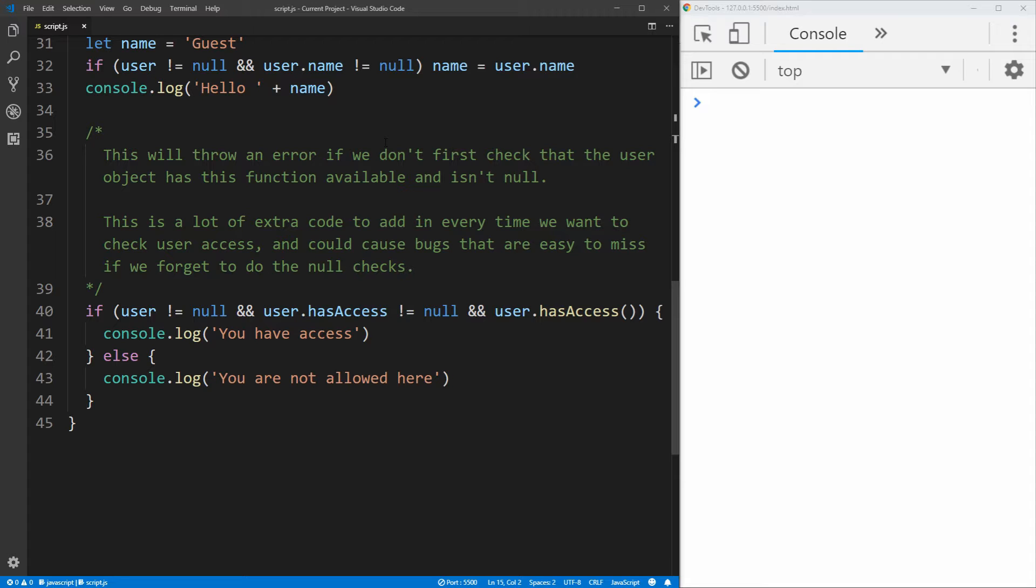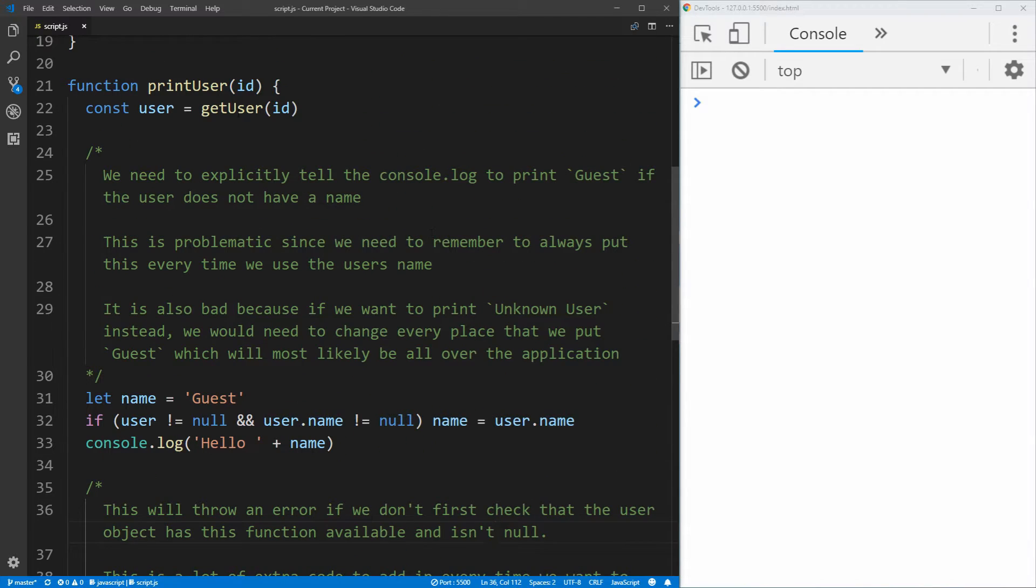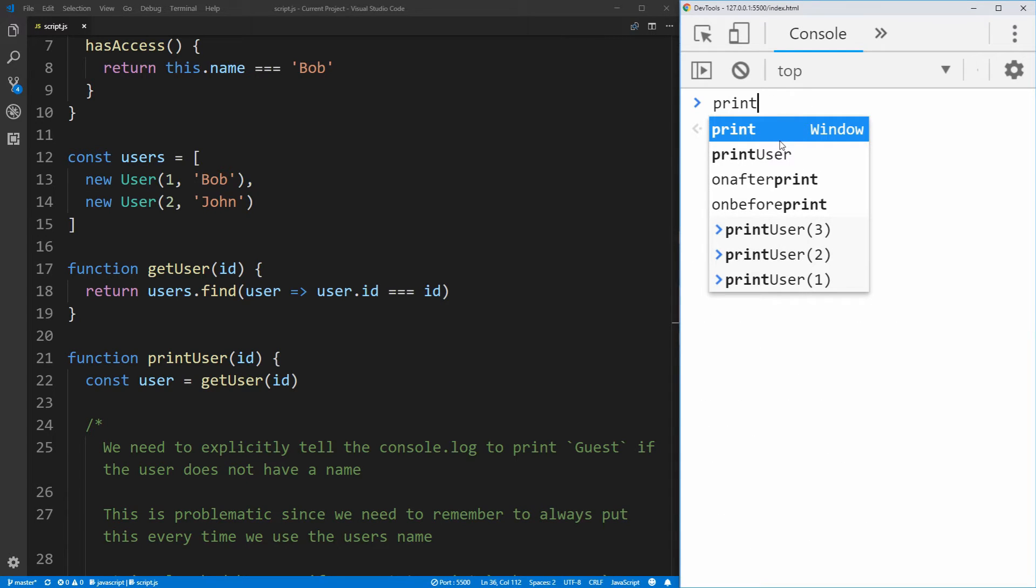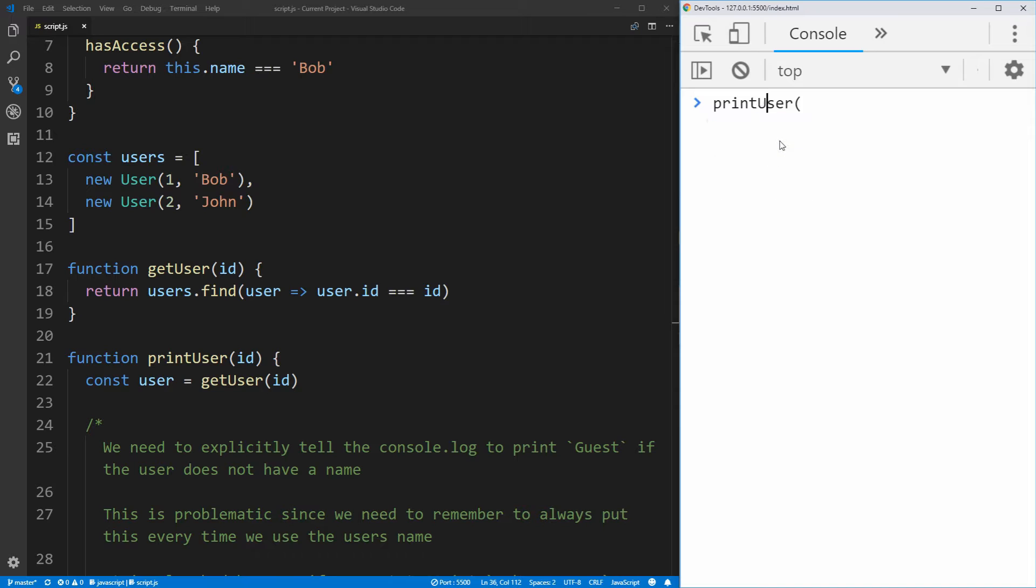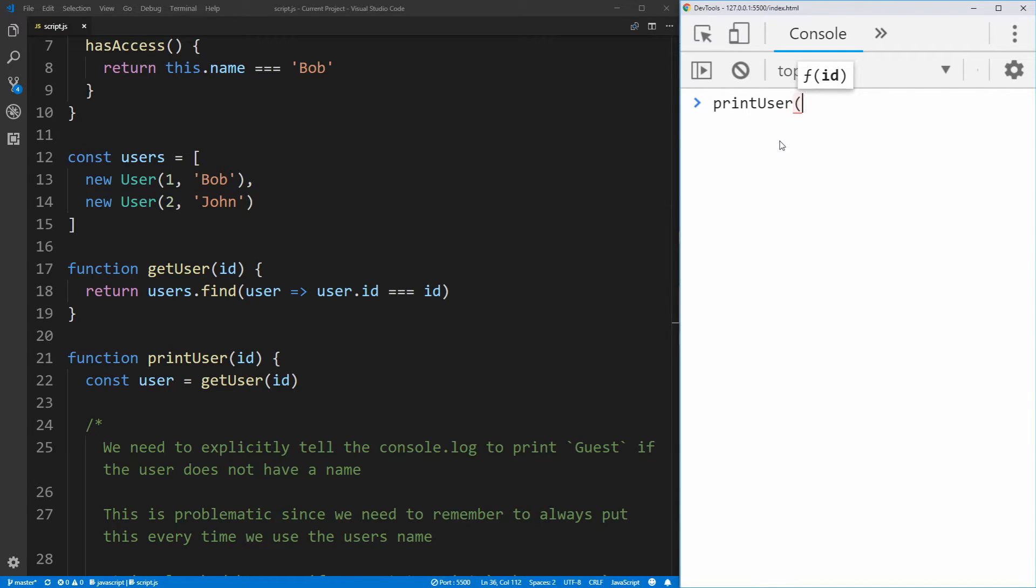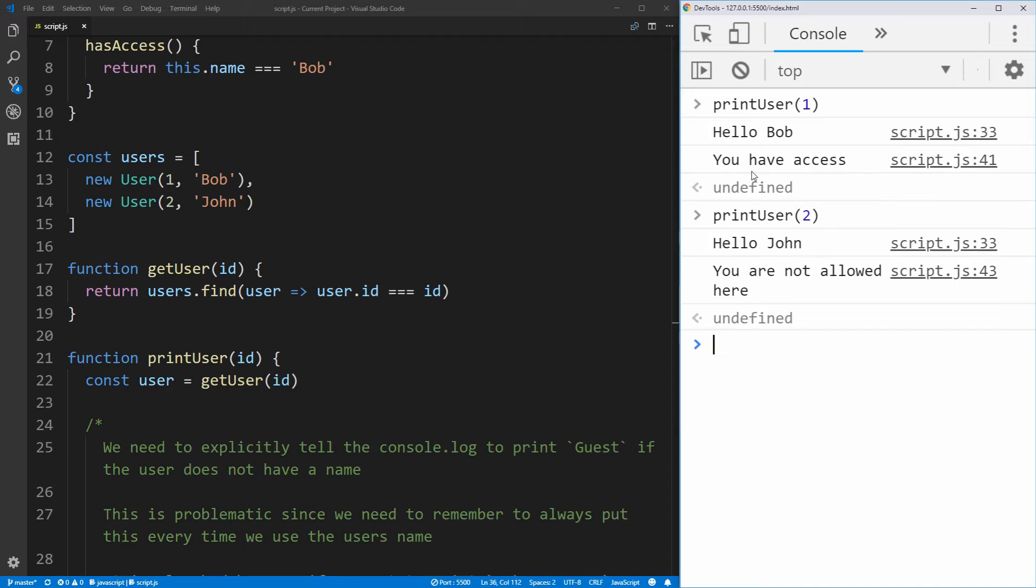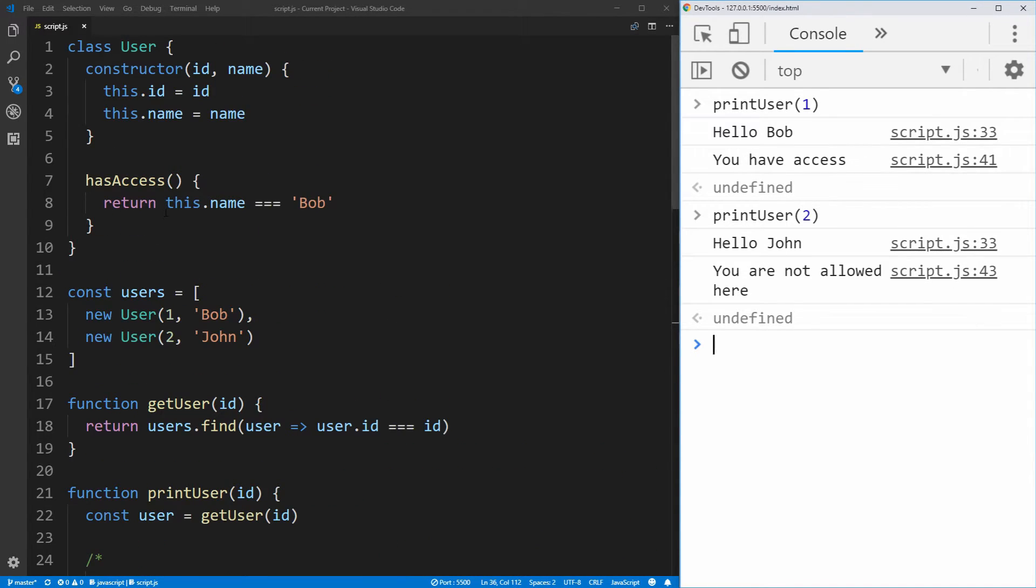So let's look at how this code actually functions by calling this print user function with the different IDs of the users that we have. So if we just call print user, and we call it for example with a user ID of one, which is the first user on our list of Bob, you'll see that it prints hello Bob, you have access, which is exactly what we want. If we then want to print with our second user of John, you'll see that it says hello John, you're not allowed here, and that's because John's name does not equal Bob.